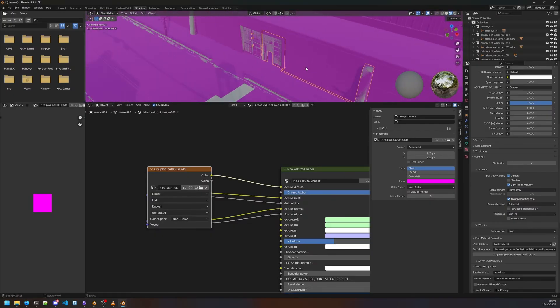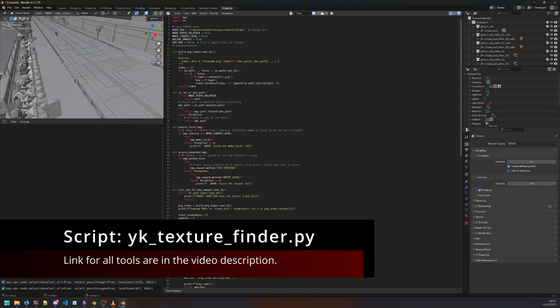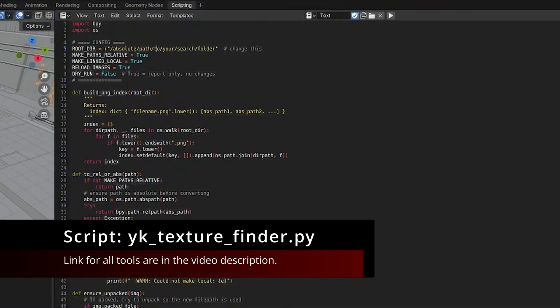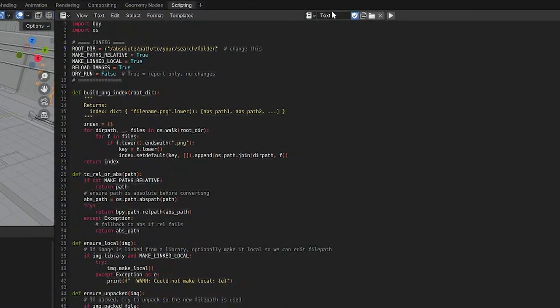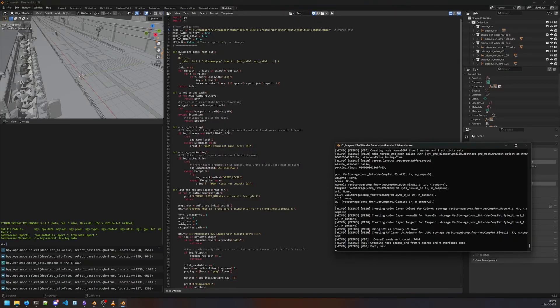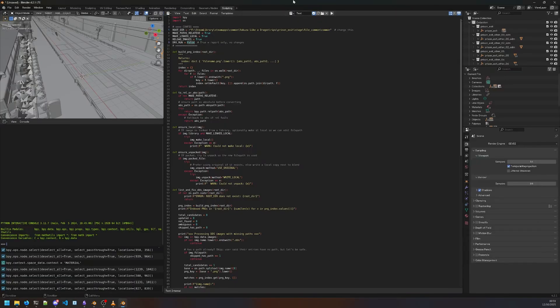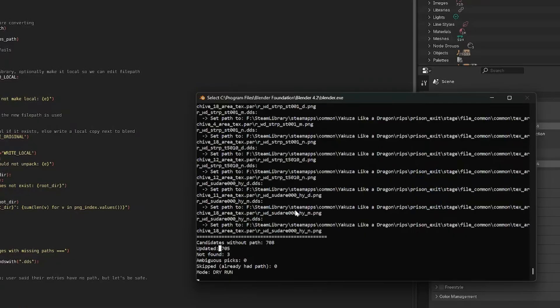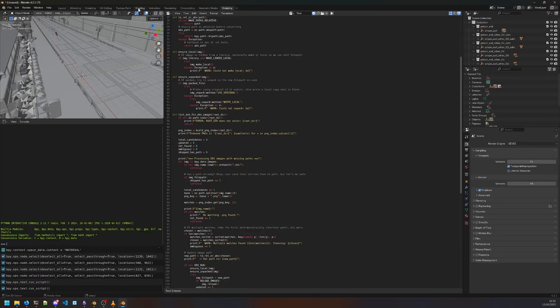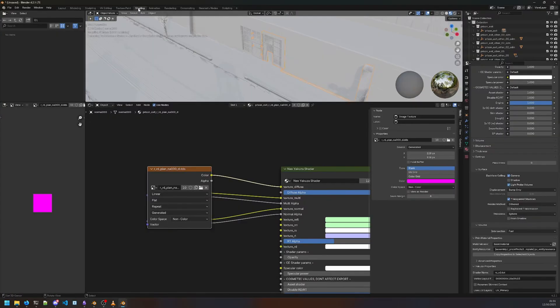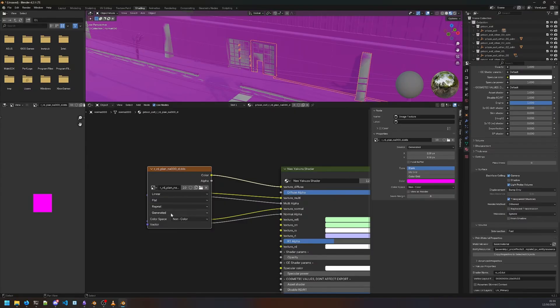For now, I'm gonna use a script. Change the root directory to the path it's gonna have to search in. Do a dry run first so we can see which ones it's gonna update. It's gonna update like 700 textures. Now it's gonna actually do the work, and there we go.